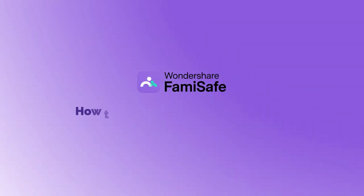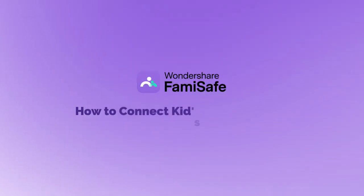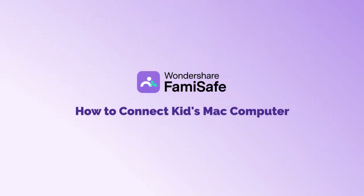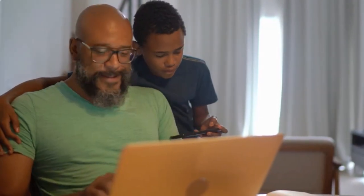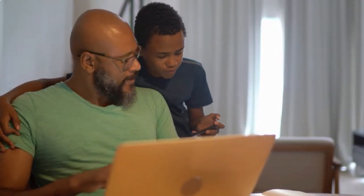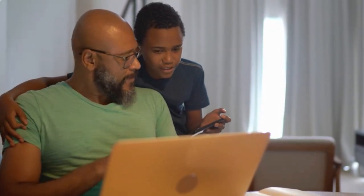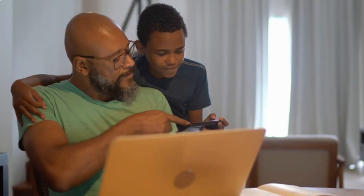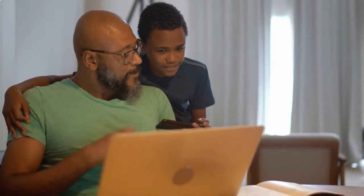In this guide, we'll walk you through the simple steps to connect and set up FamiSafe Kids on your child's computer. By following these instructions, you'll be able to monitor and manage your child's online activity with ease. Let's get started.